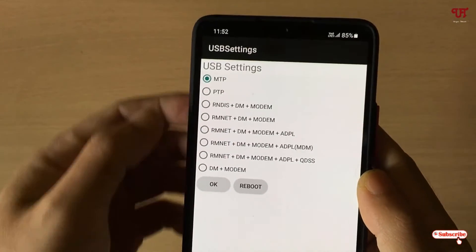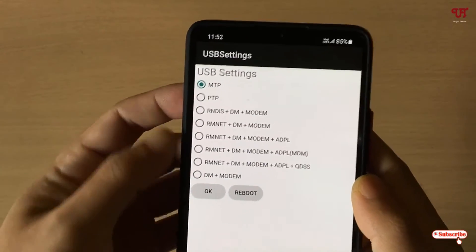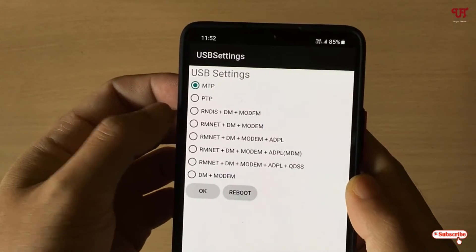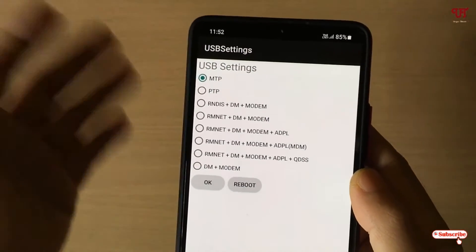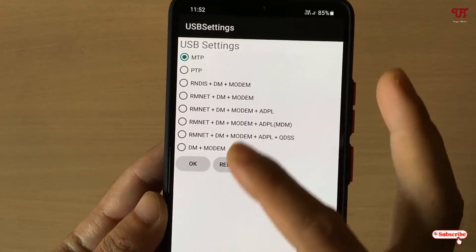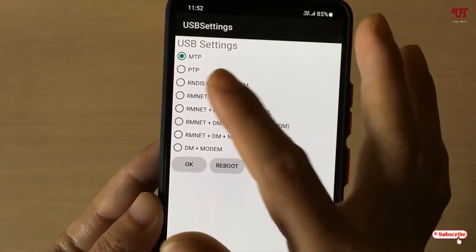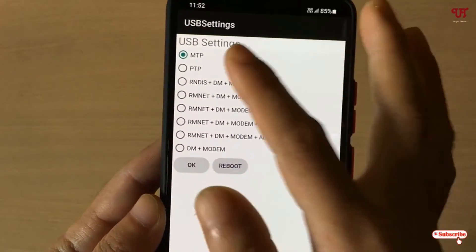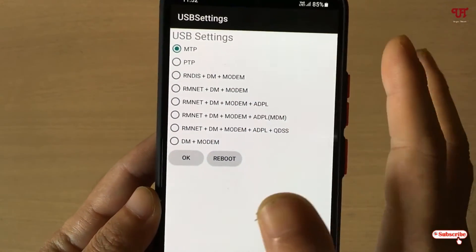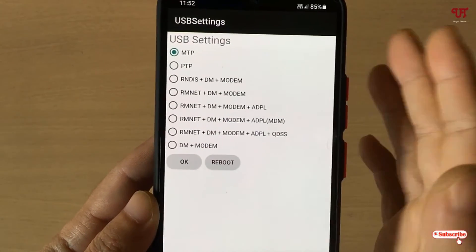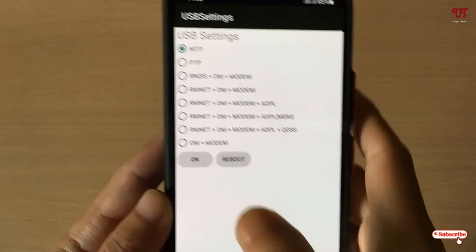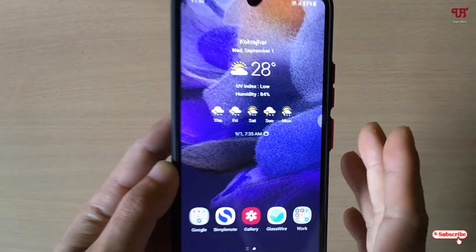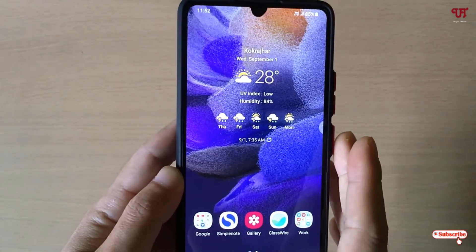These are USB connection options that you can manually set. By default it is set to MTP; you may also see ADB plus MTP on some smartphones. There are many options available, and after selecting one you can click Reboot to set that option as the permanent default setting.